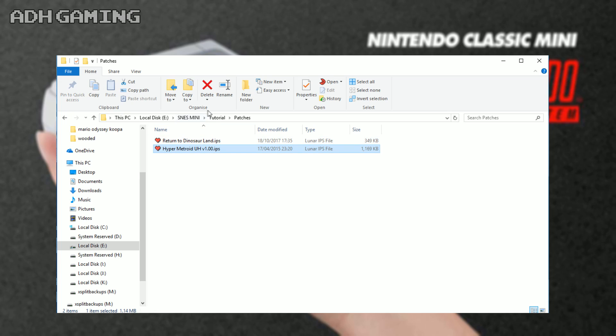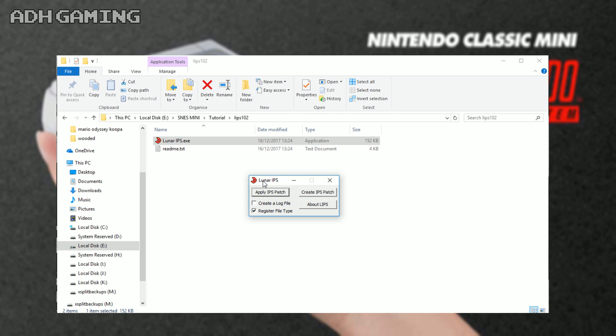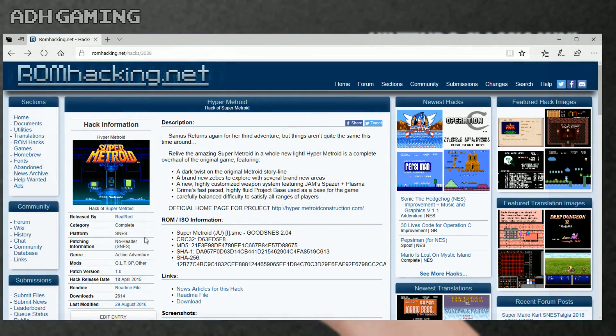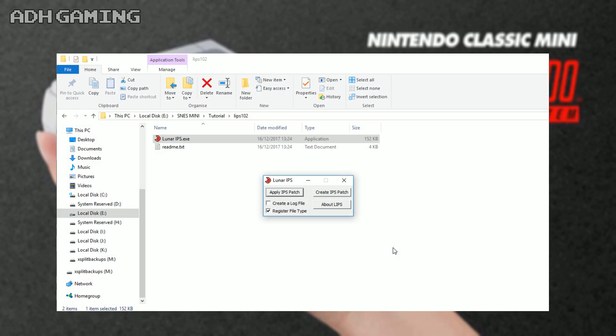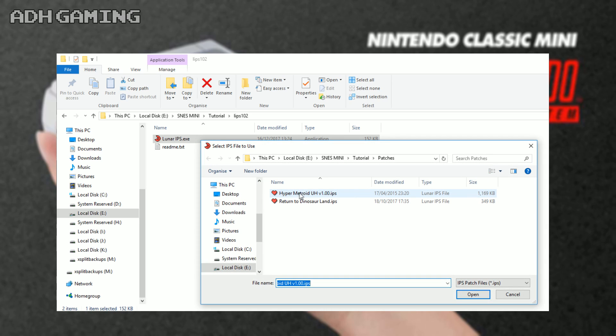So now we can start patching our ROM. I'm just going to load up Lunar IPS, which is in the lips 102 folder. As I mentioned before, you do need to get the correct ROM, so double check on that. As I said, Hyper Metroid - no header or unheadered ROM. So click apply IPS patch, choose our patch file Hyper Metroid.